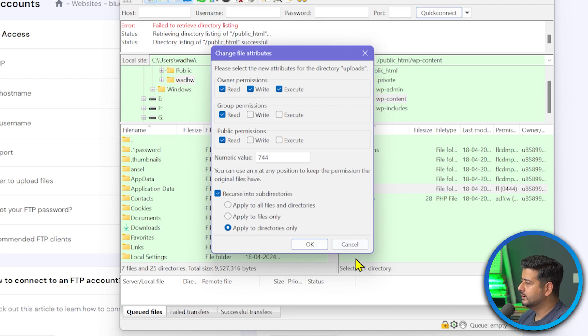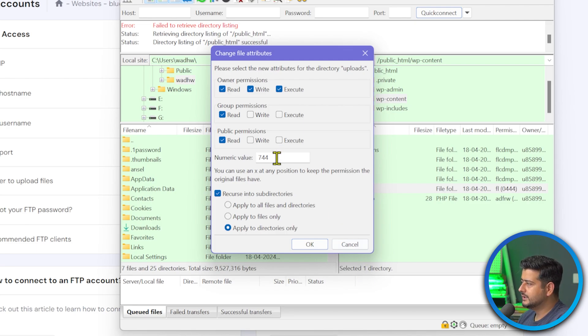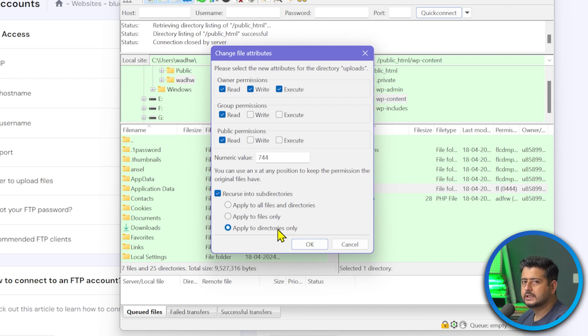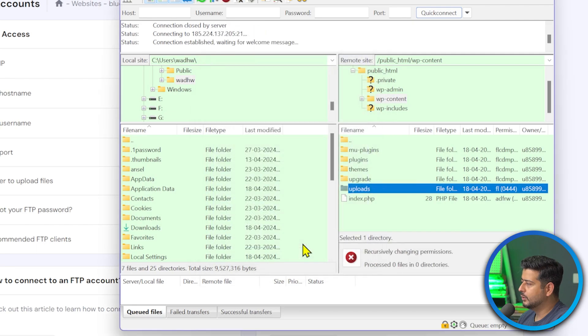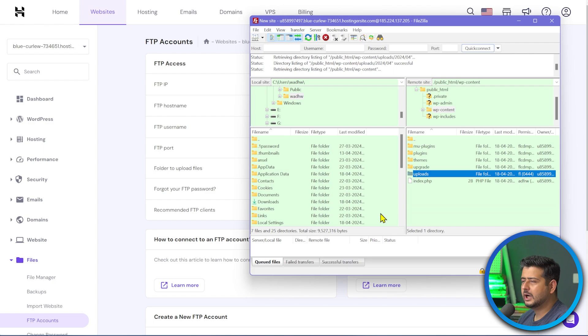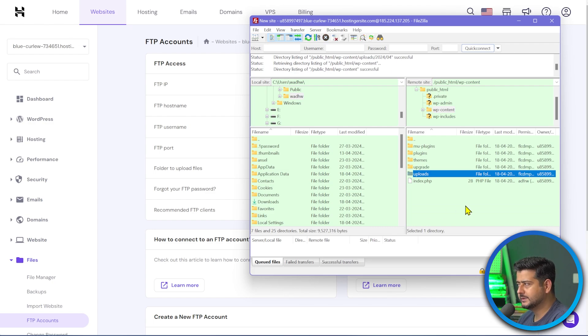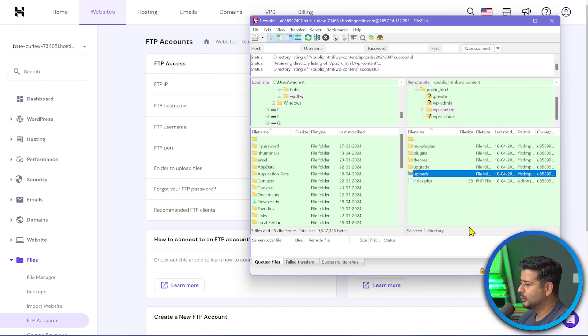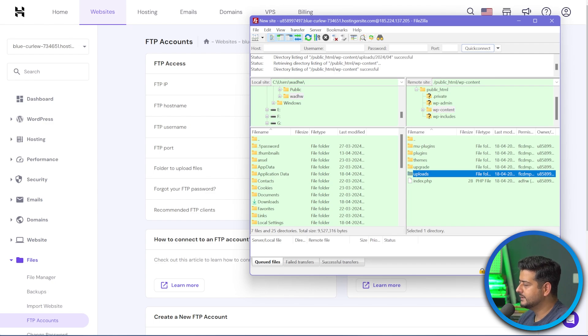And once you have 744, make sure to enable this option, which is recurse into subdirectories and also just changes to apply to directories only. The last part is also important. So I'll repeat what we did. We looked at the upload folders properties or the file permissions. Then we changed this to 744. Recurse into subdirectories is on and apply to directories only is set. Once this is done, I'll click OK. And we'll start making those changes to my website's folders. And depending on how many images I have, depending on how big the website is, this might take some time. But once it's done, you'll see, hey, content listing successful and nothing is happening here. While the processing is being done, you'll see these lights light up constantly. So now they are done. So I'm not seeing any changes here.